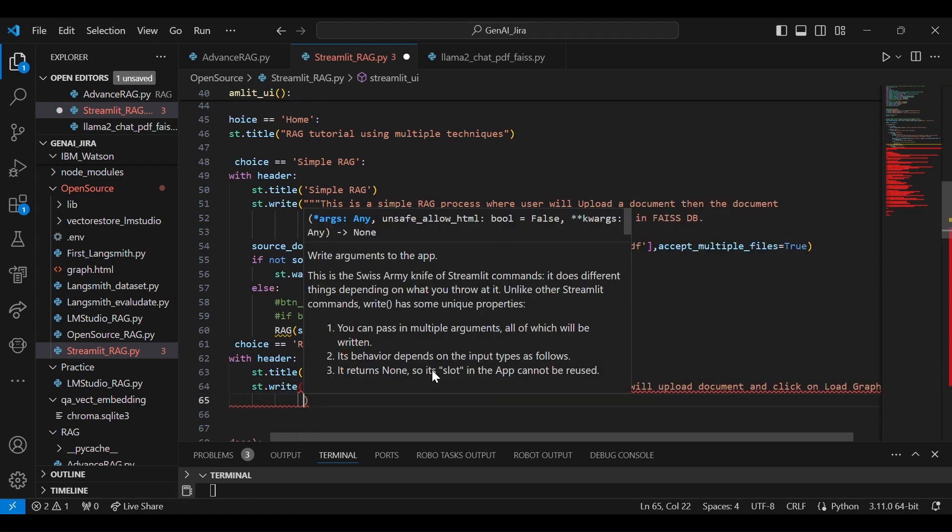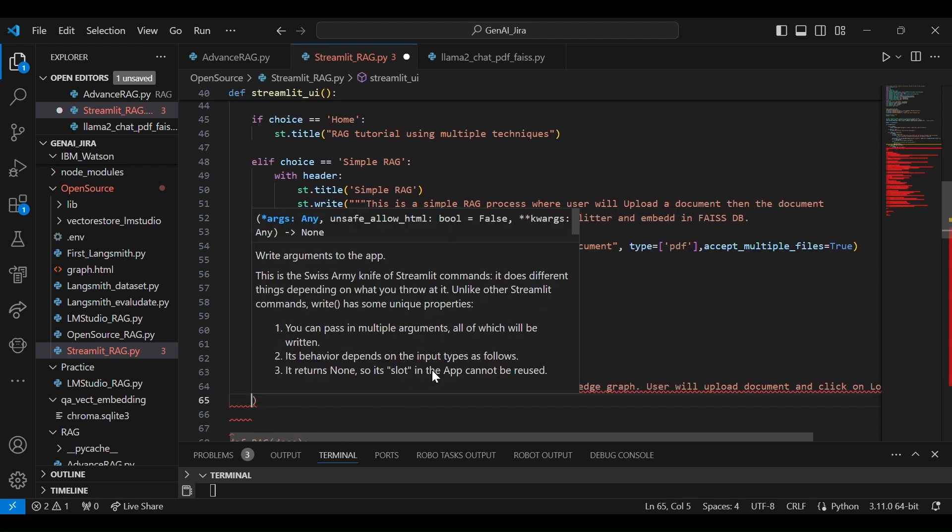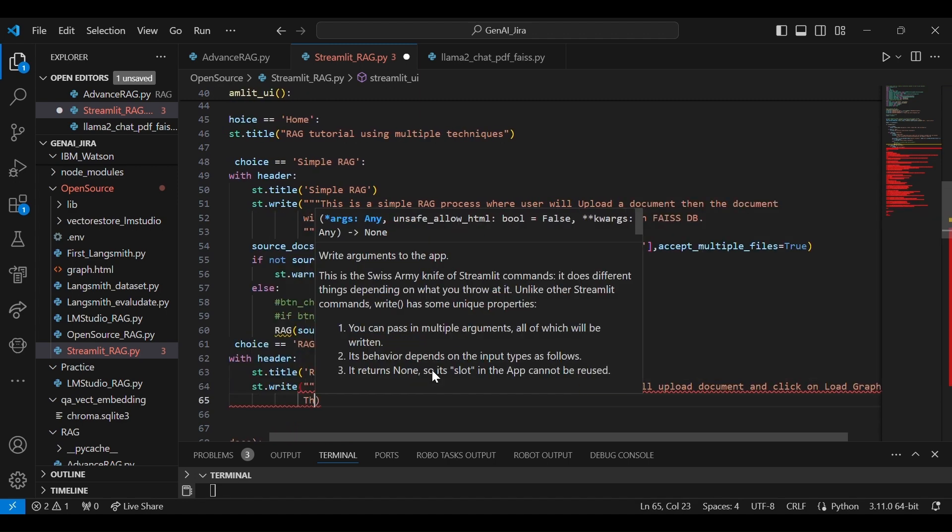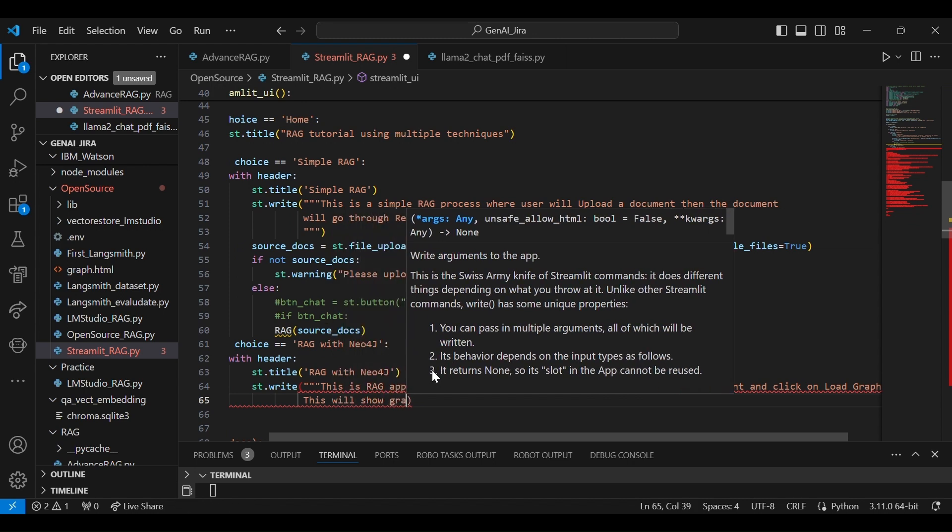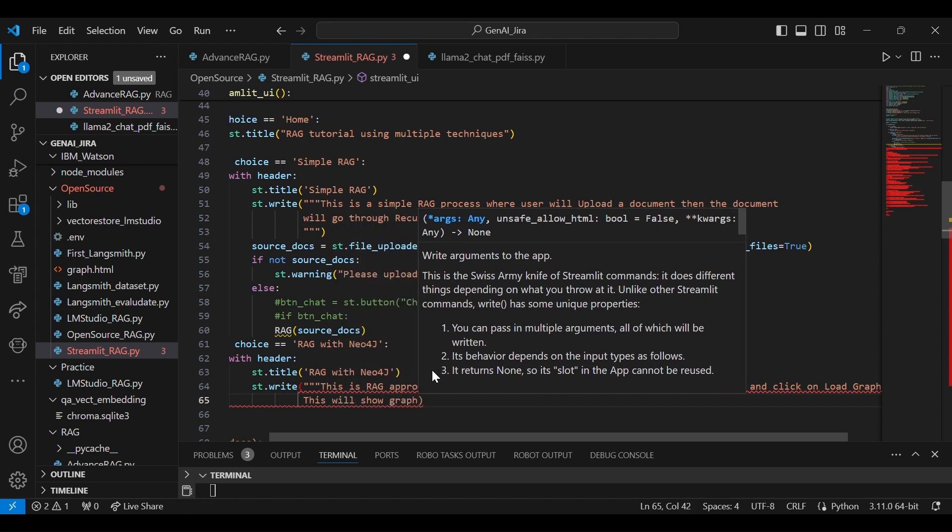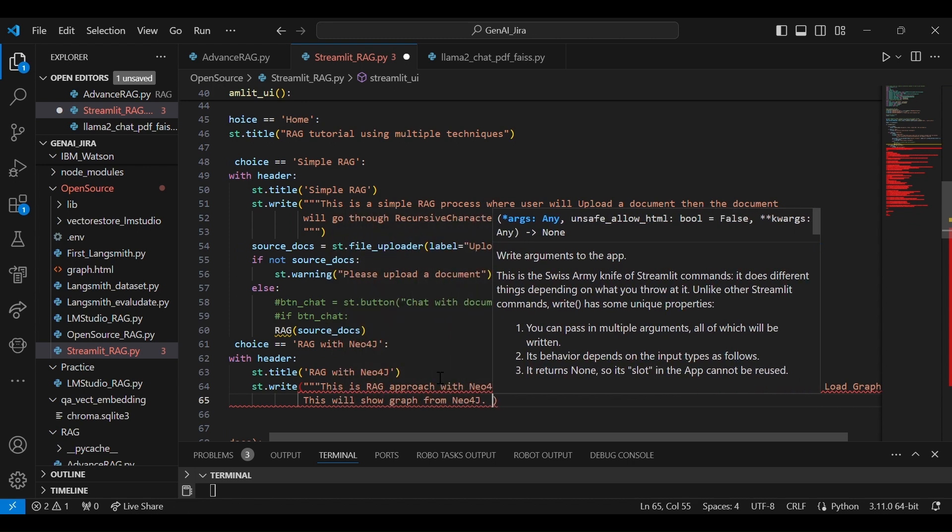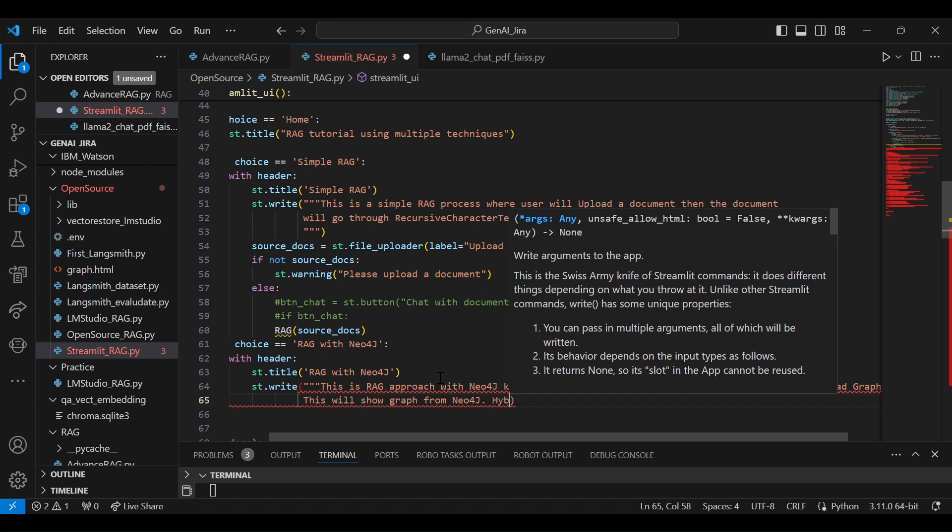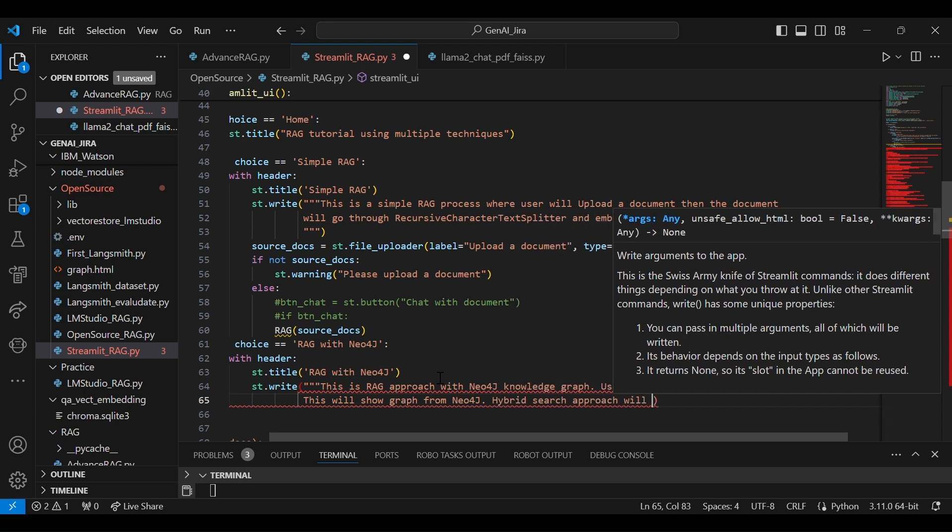I will introduce one load graph button, and this will show the graph in the Streamlit itself. So this will take the graph from Neo4j, and then what I'm going to do, I'm going to implement a retrieval mechanism using hybrid search.